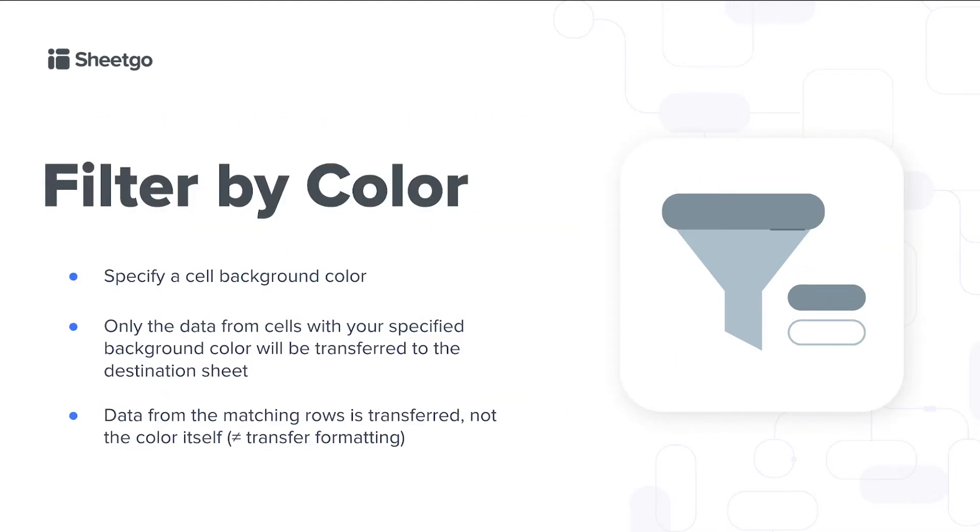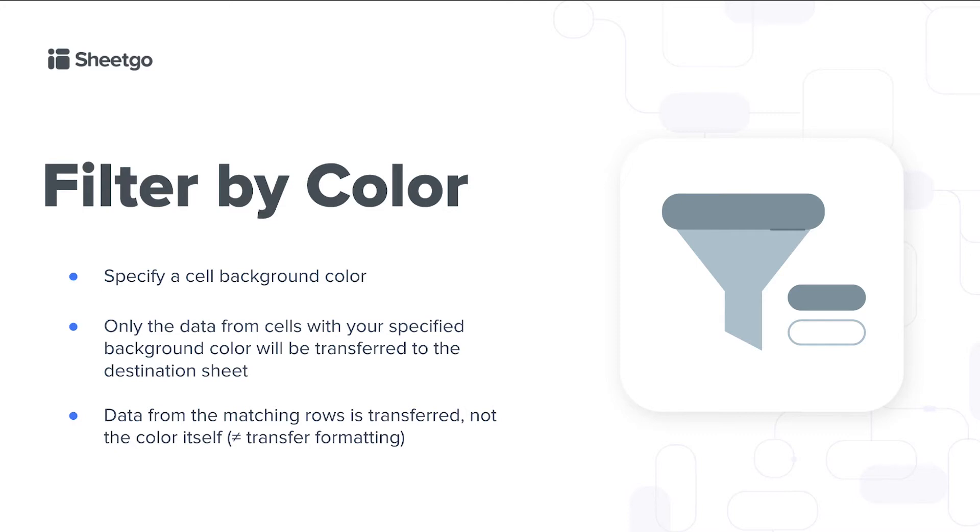Today I'm going to show you how to use Sheetgo's filter by color feature. You simply specify a cell background color and only the data from cells with your specified background color will be transferred to your destination sheet. Data from the matching rows is transferred, so not the color itself, only the raw data. So it's not the same as our transfer formatting feature which allows you to transfer number, cell color and text formatting.